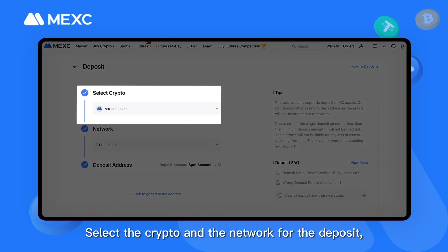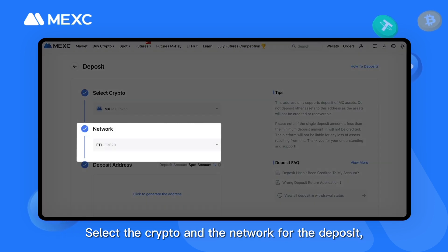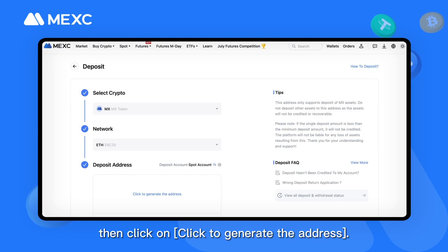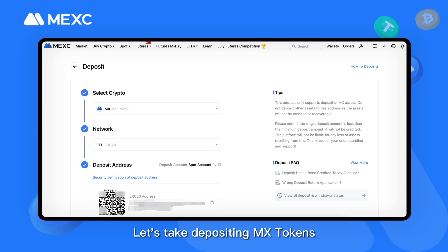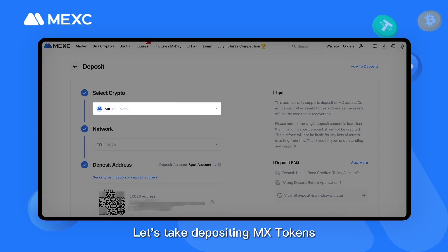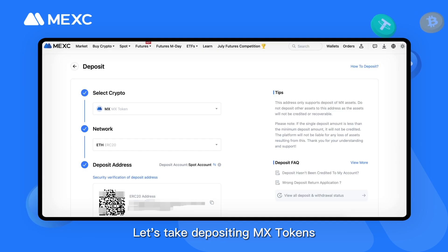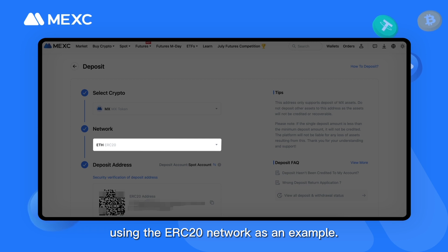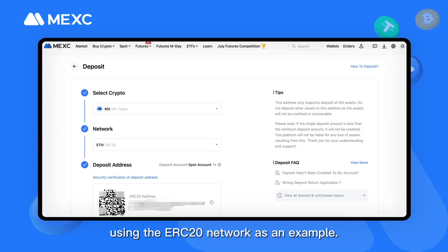Select the crypto and the network for the deposit. Then click on 'Click to generate the address.' Let's take depositing MX tokens using the ERC-20 network as an example.